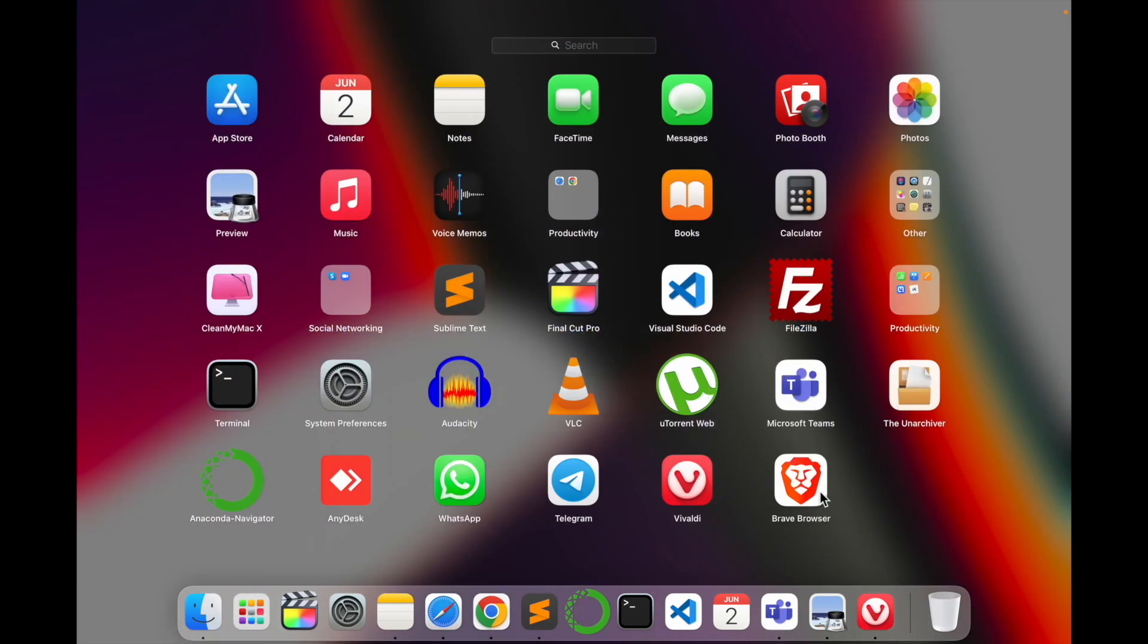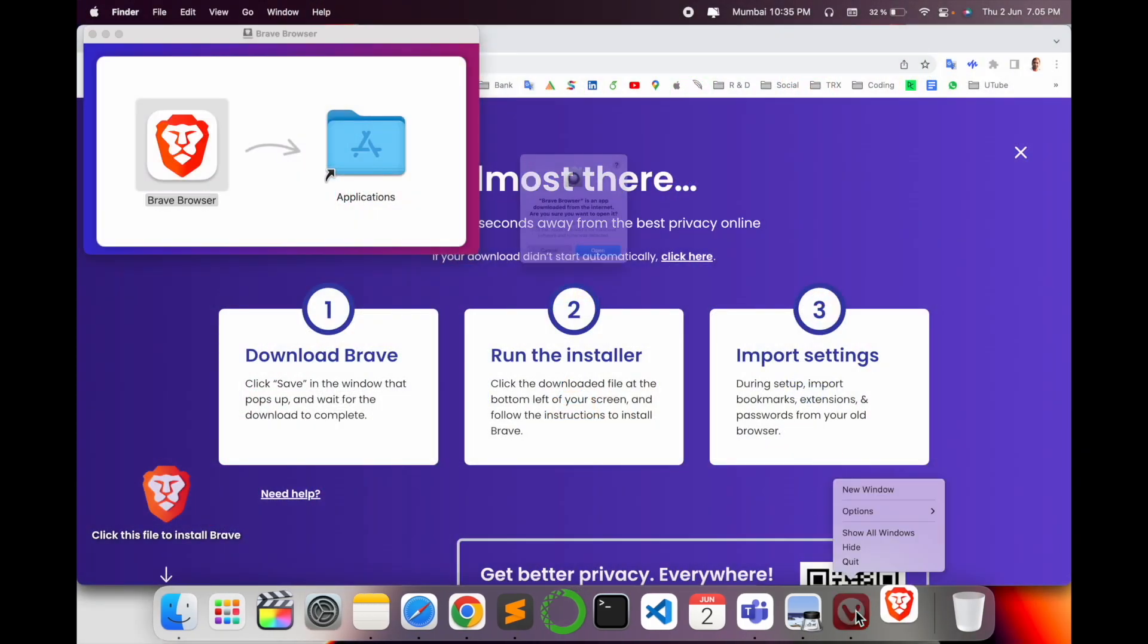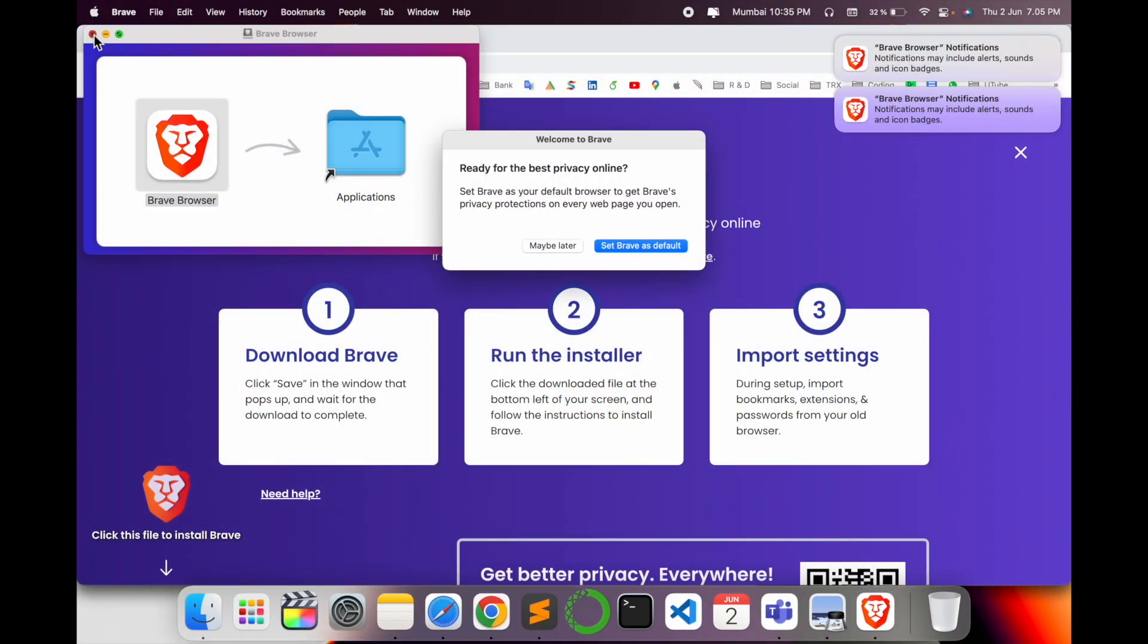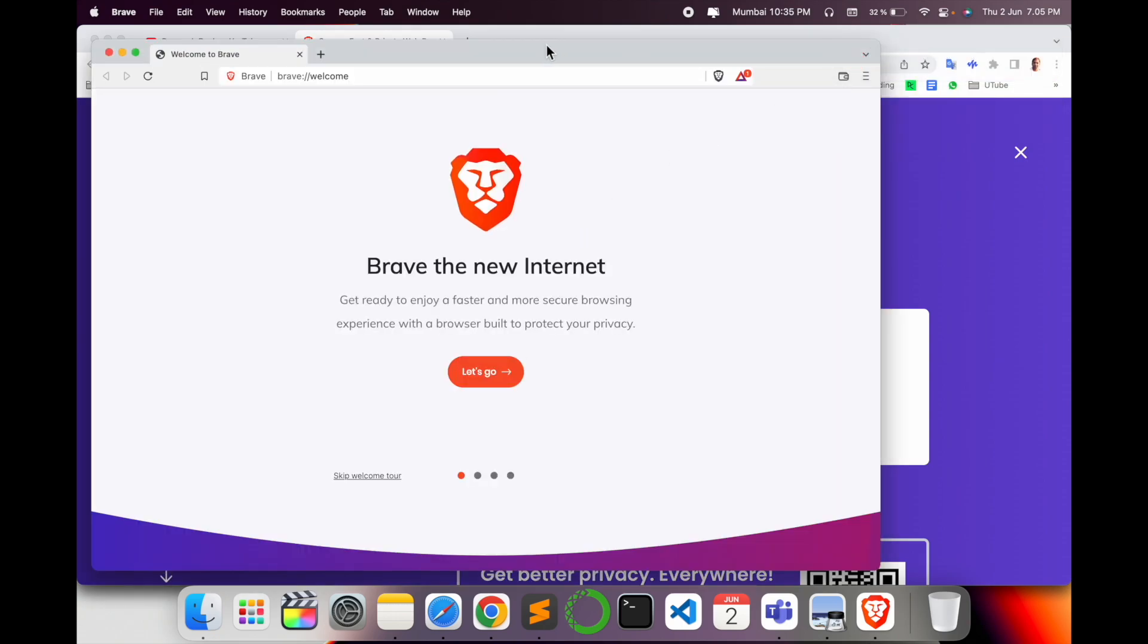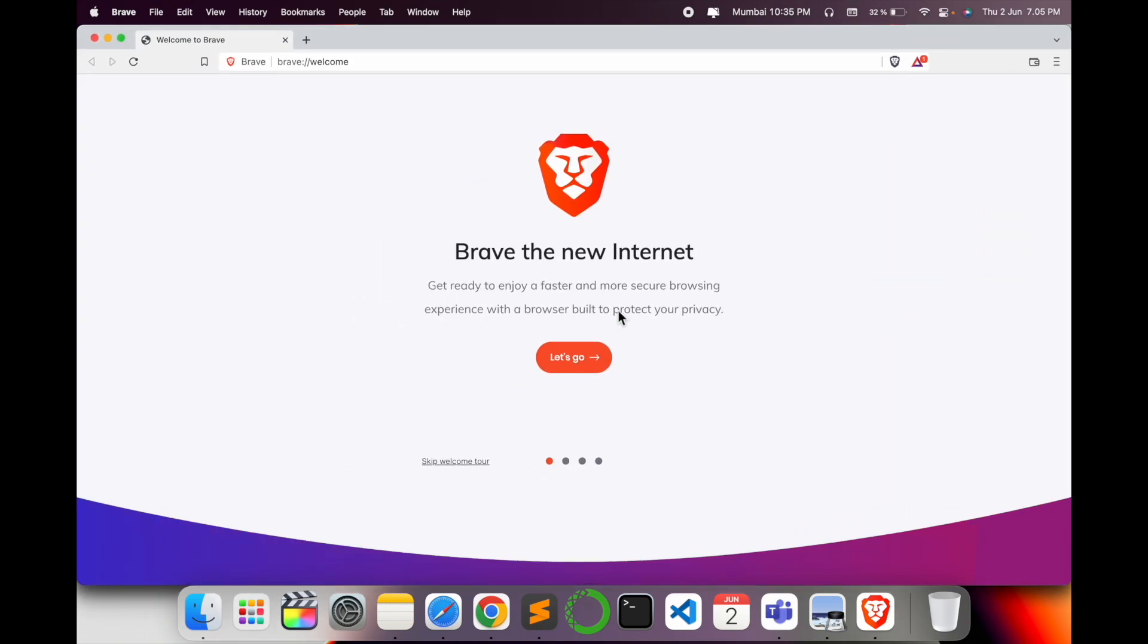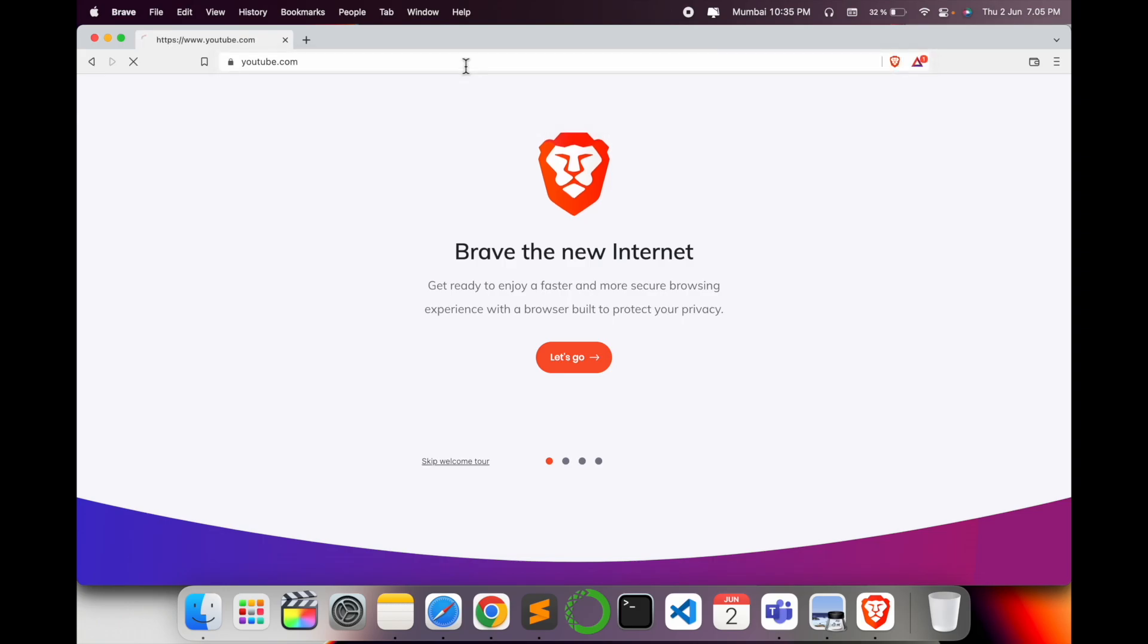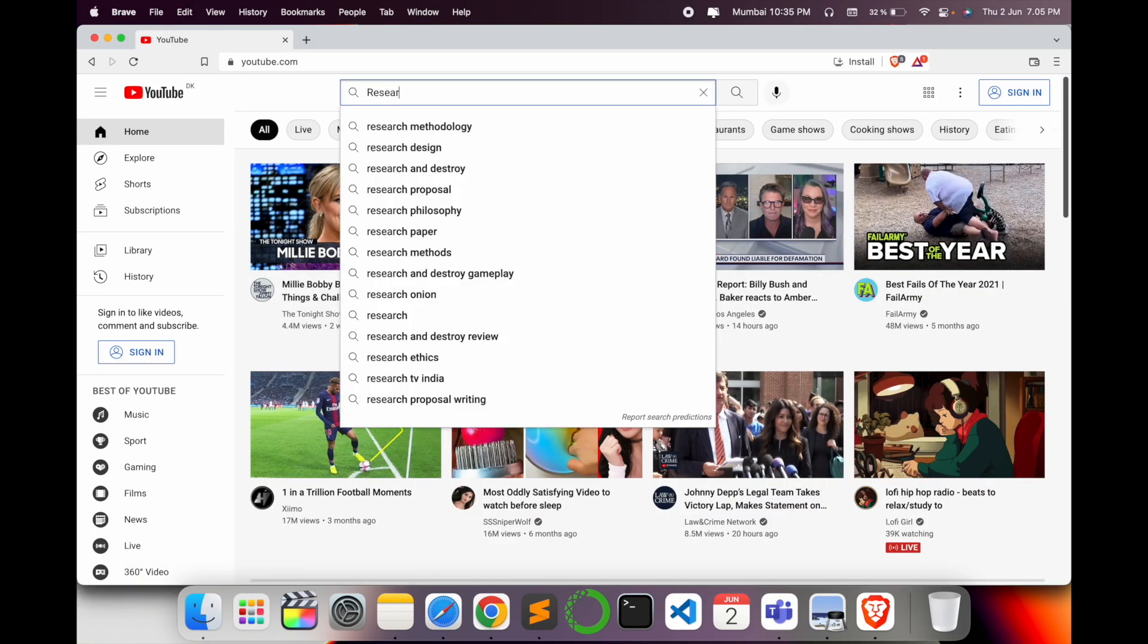Look at this, the Brave Browser looks like this. It's amazing. We can search here, like YouTube.com, and look - the interface is similar to Mozilla Firefox and Google Chrome.